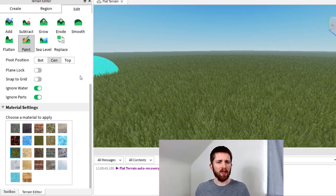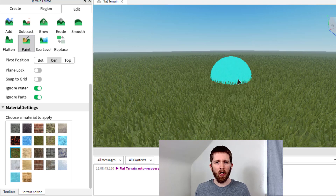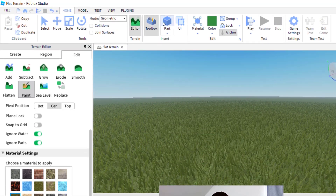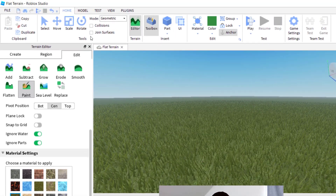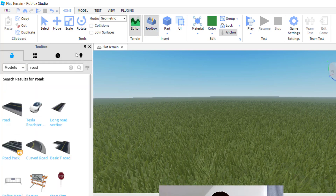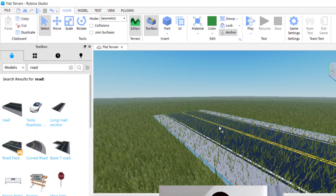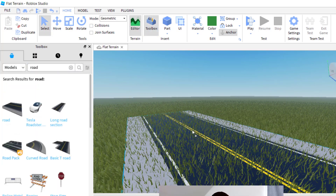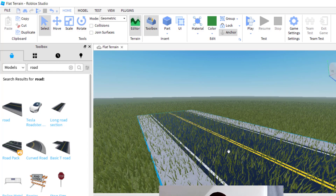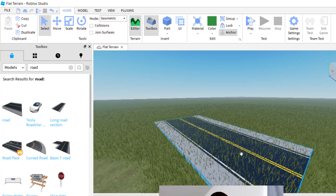Something else you'll run into: sometimes you'll have a part on the floor of your game. Let's go ahead and add one — I'm going to go to the toolbox and add a road. I've got a road here, and you can see that the realistic grass came through that road.